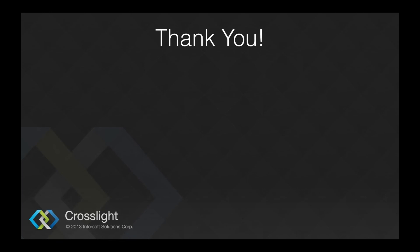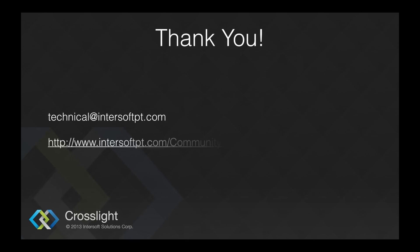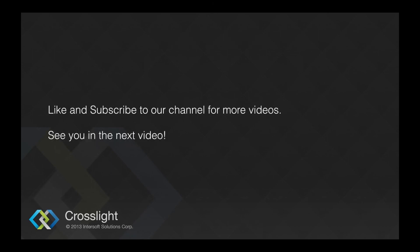If you need more information, drop us a mail at technical@intersoftbt.com. You can find discussions related to Crosslight and mobile studio in our forums at intersoftbt.com/community/crosslight. If this video helped you, don't forget to hit the like button and subscribe for more videos.